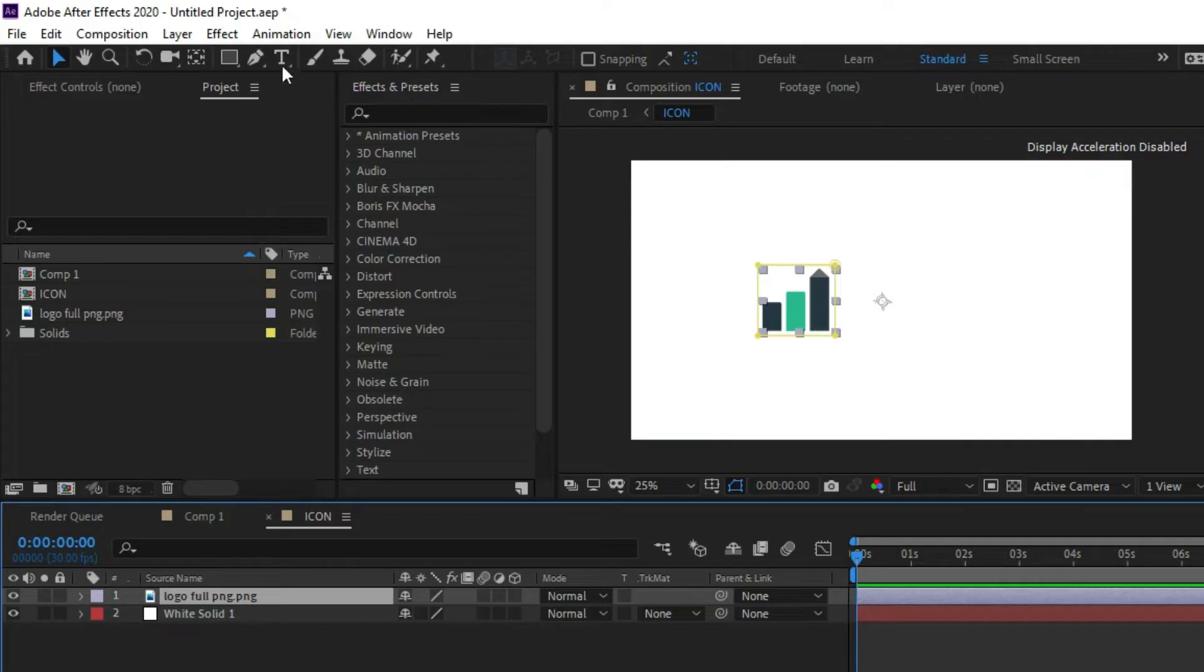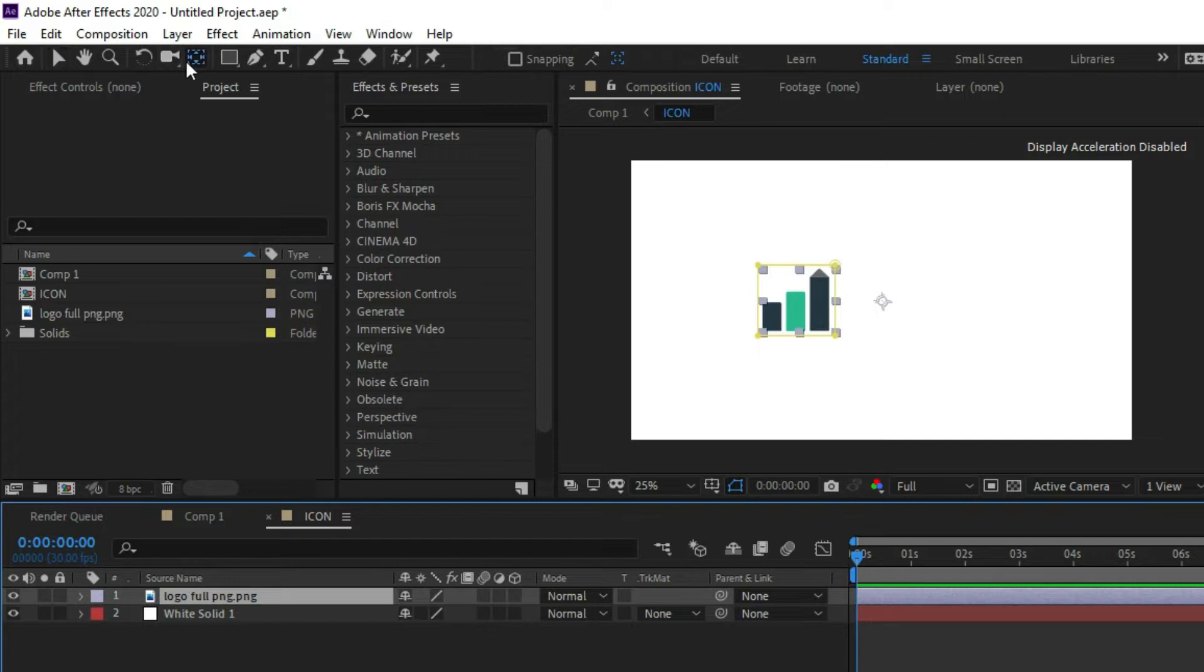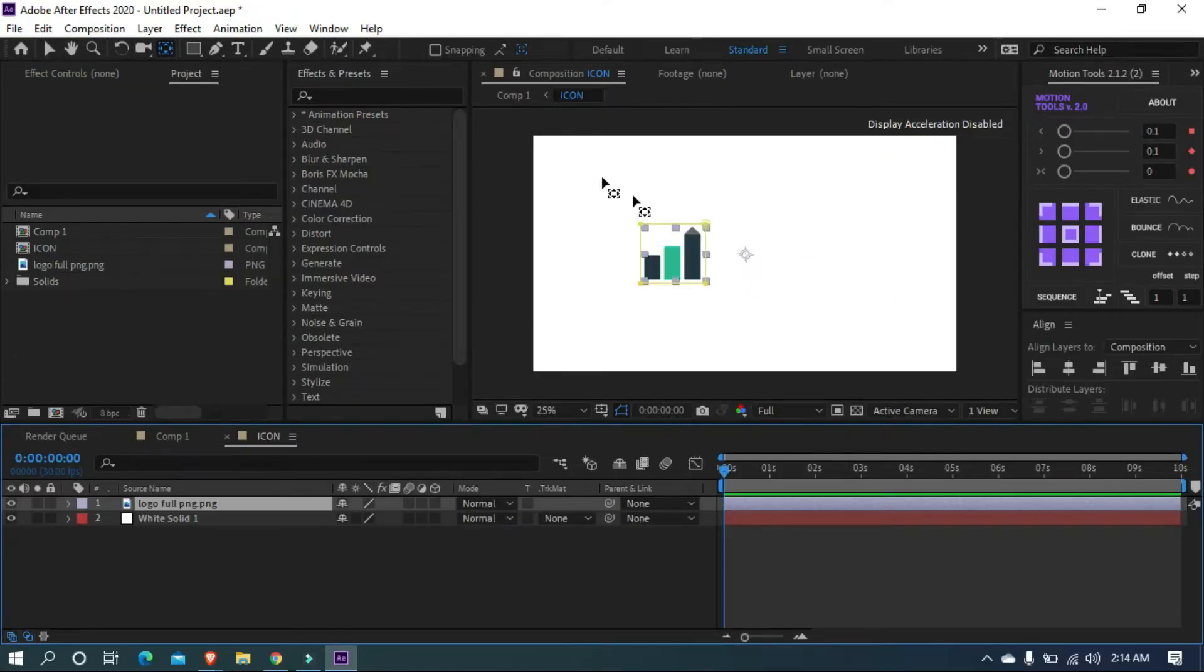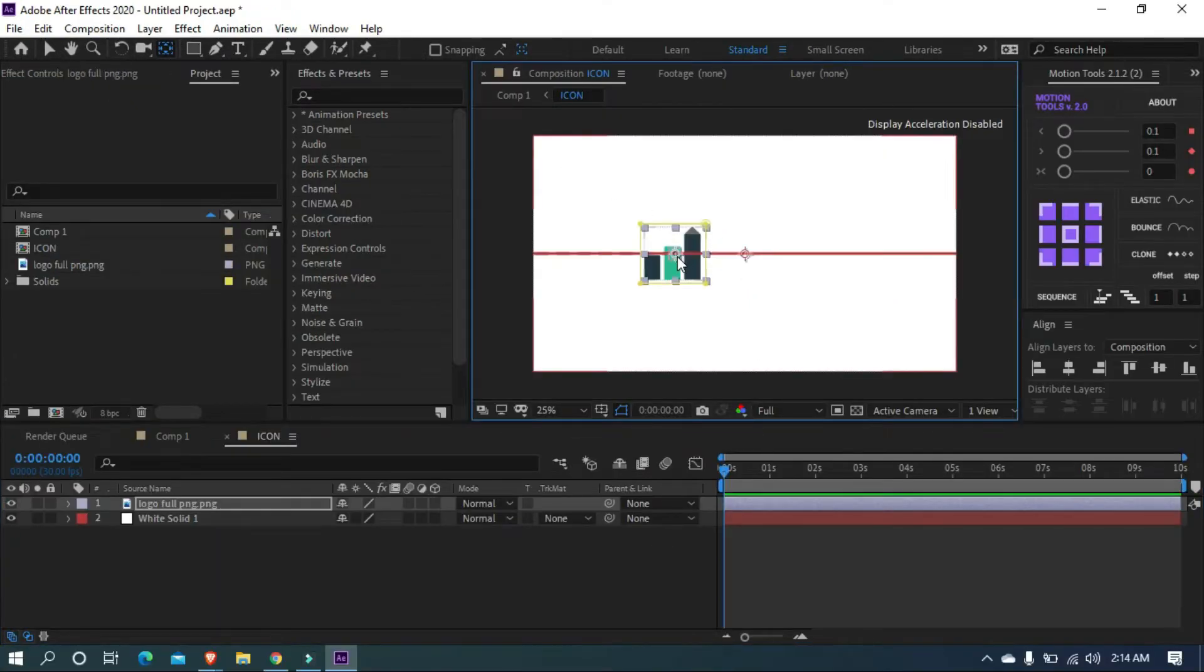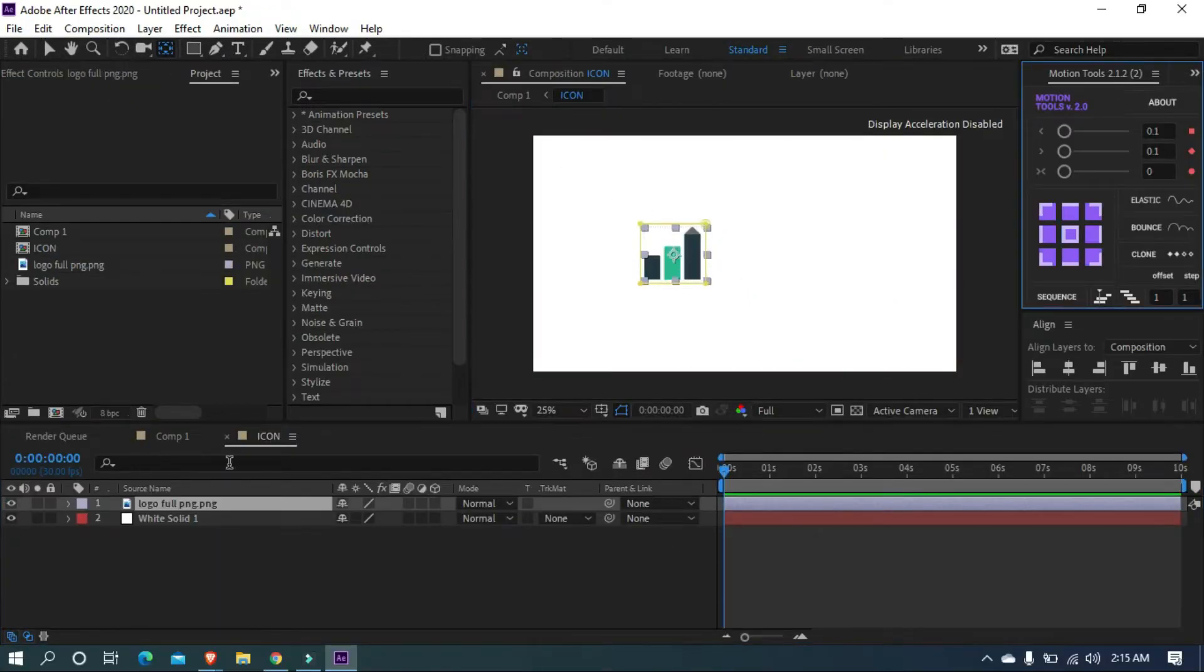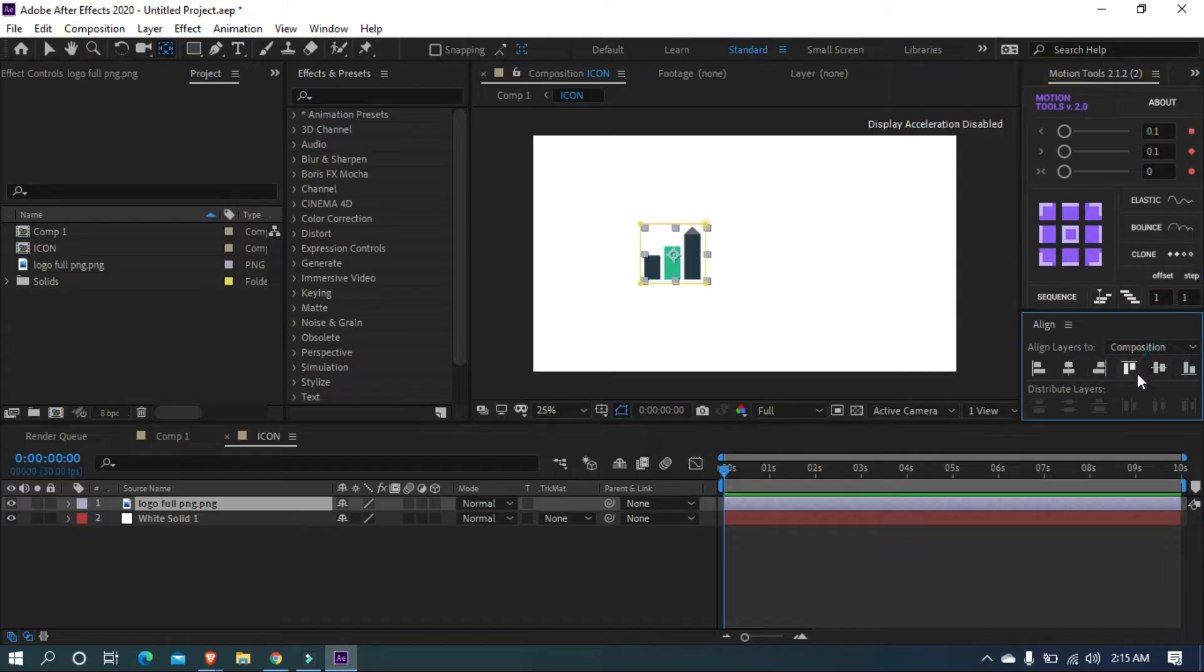Now let's select the logo. Grab the pan behind tool, anchor point tool, and make your anchor point center of the logo. And align your logo into center.